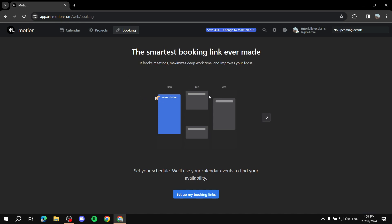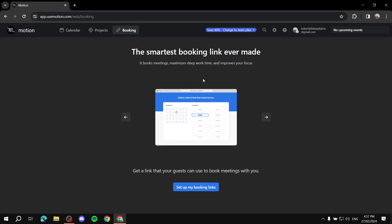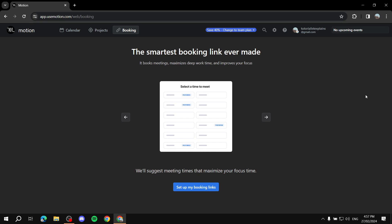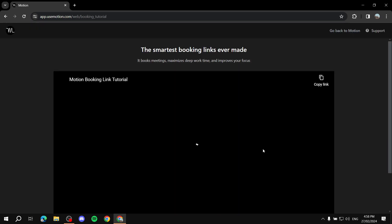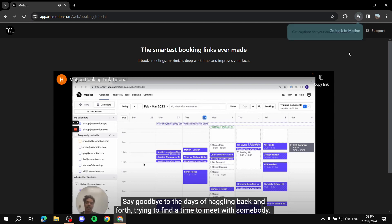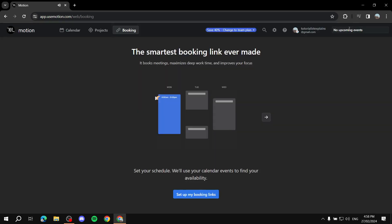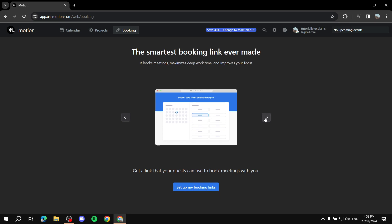Lastly, we have the bookings tab. The first time you open it, it will ask you to connect the calendars you use in your day-to-day life or business — that could be Google Calendar, Apple, or Microsoft. Connect your calendars and then click 'Set Up Your Bookings Link.'